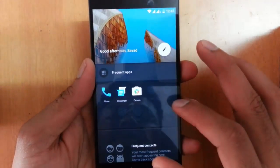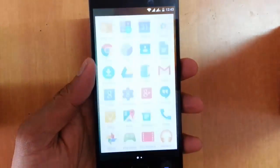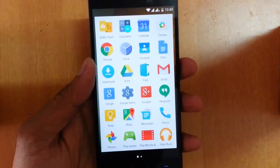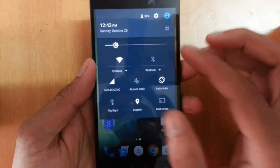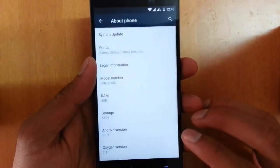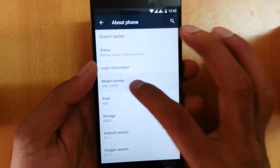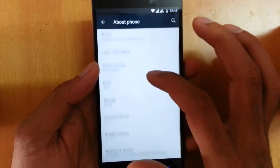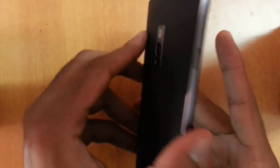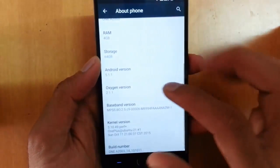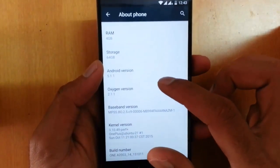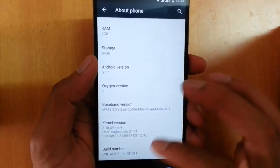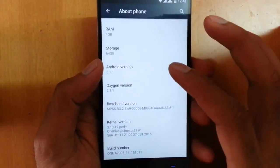First of all, it is using the OnePlus launcher, and you can see the wallpaper — it's more like the Google launcher itself. In the notification bar, going to Settings > About Phone, you can find the model number for the OnePlus 2, which is A2003. It has 4GB RAM and 64GB internal storage, since I'm using the Sandstone Black edition. It is currently running Android 5.1.1 with OxygenOS 2.1.1. You can also see other details like kernel version and build number.